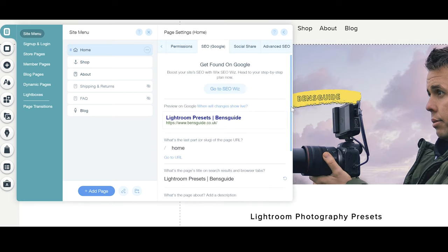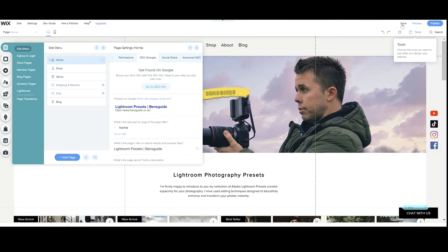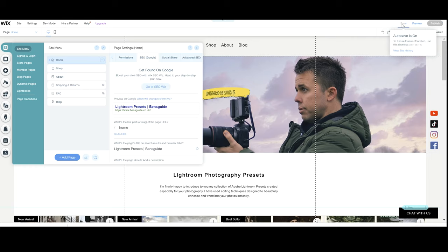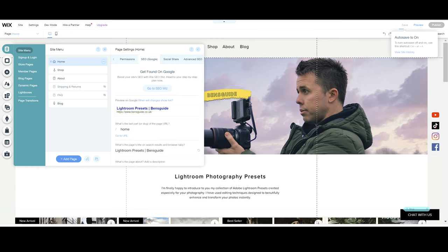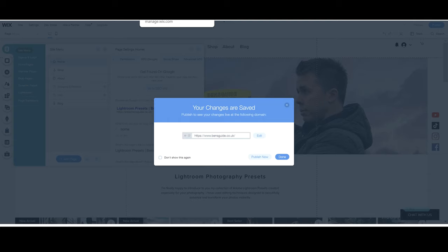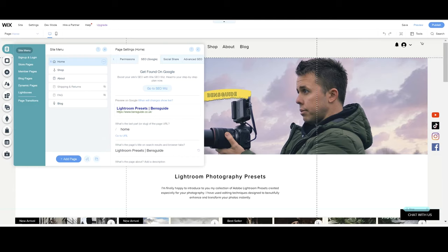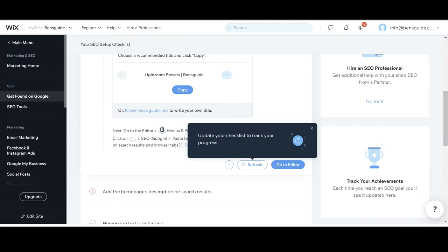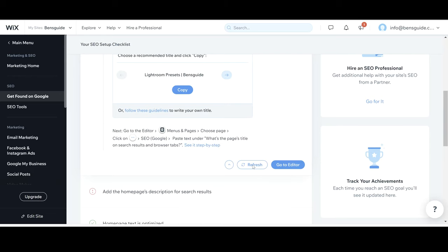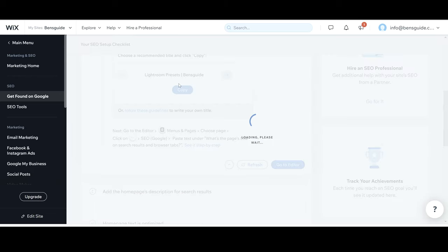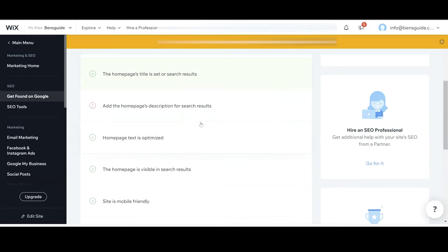So when you've done that you want to go ahead and click save up here. Make sure you save it because then this is going to save it on your website and when you've saved it you can then just head back into the dashboard and go to step two. If you want to you can press refresh and then it's also going to show you that it's done as well. There you go. Press refresh. We've got a tick which means that we've done that correctly.